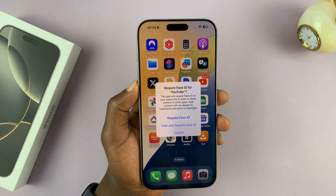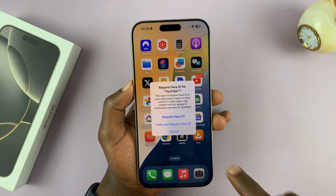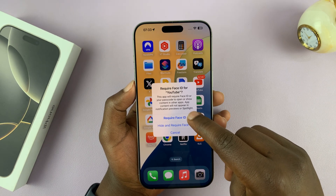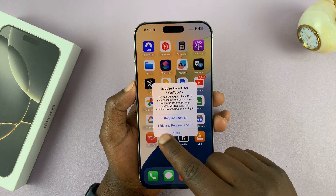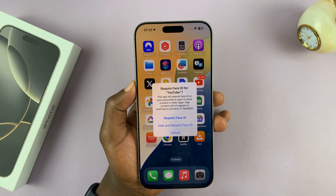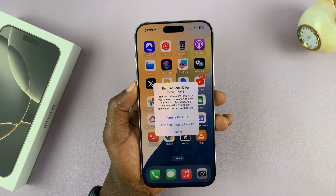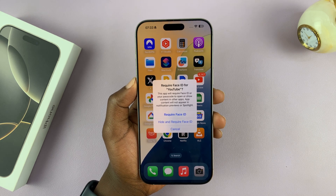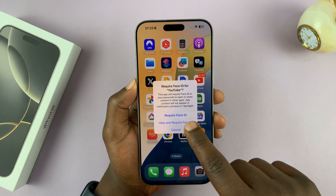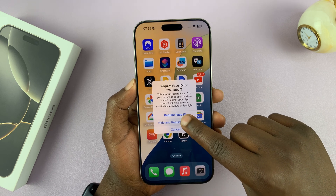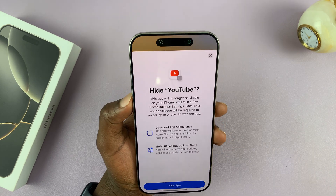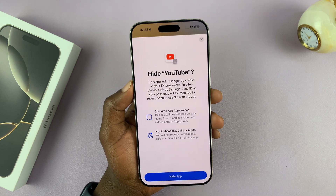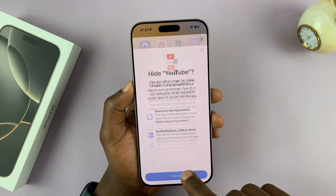From that menu, you will see the option to either just require Face ID, which is basically just the locking option, or the option called Hide and Require Face ID, which is the one that's going to hide and lock that application. That's the one you should select if you want to hide the app — tap on Hide and Require Face ID. It's going to do a quick scan of your face, and then confirm you want to hide that app.